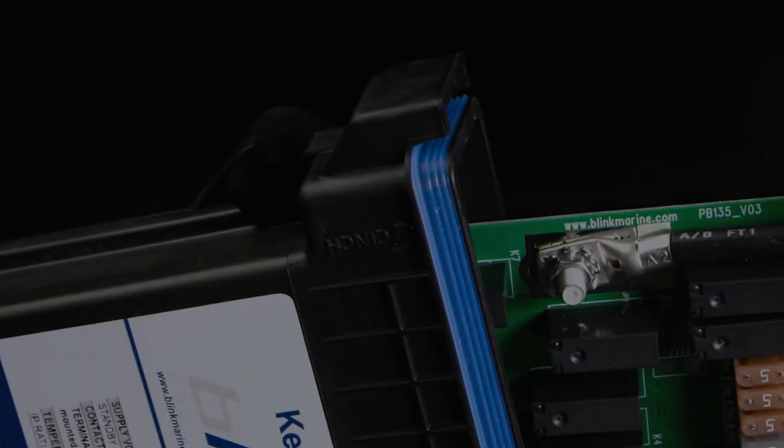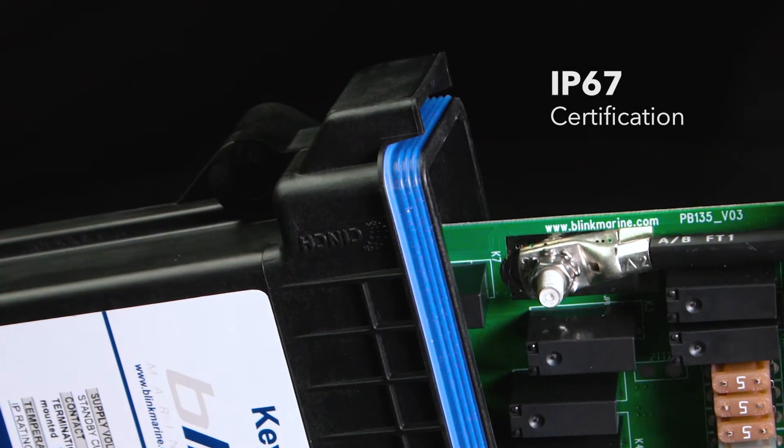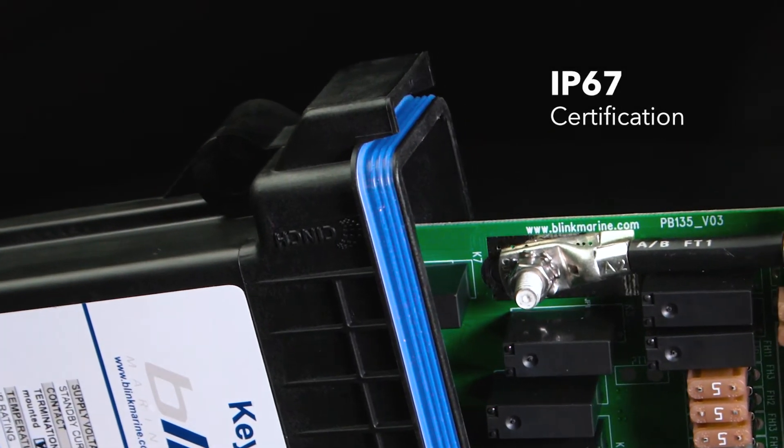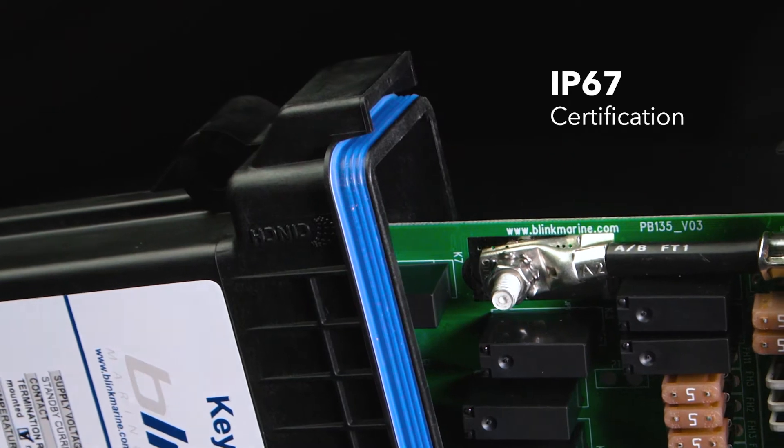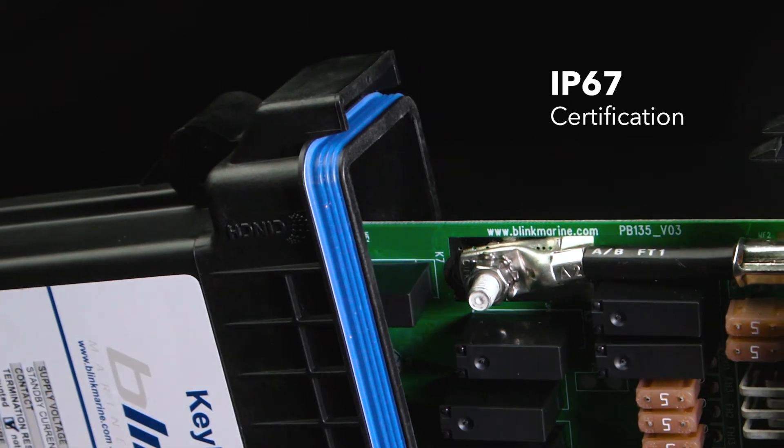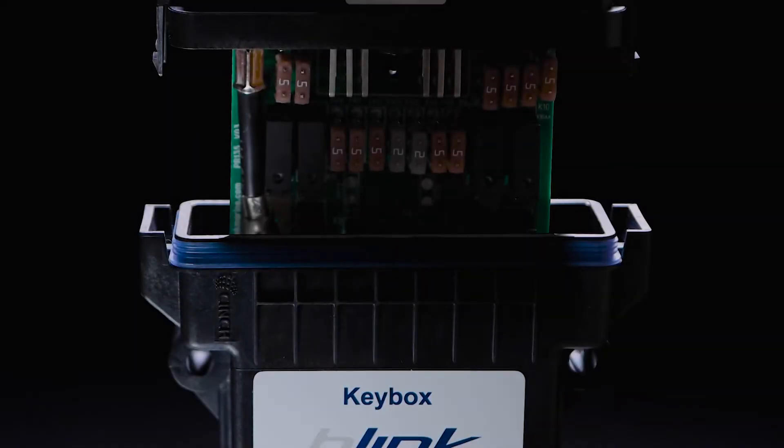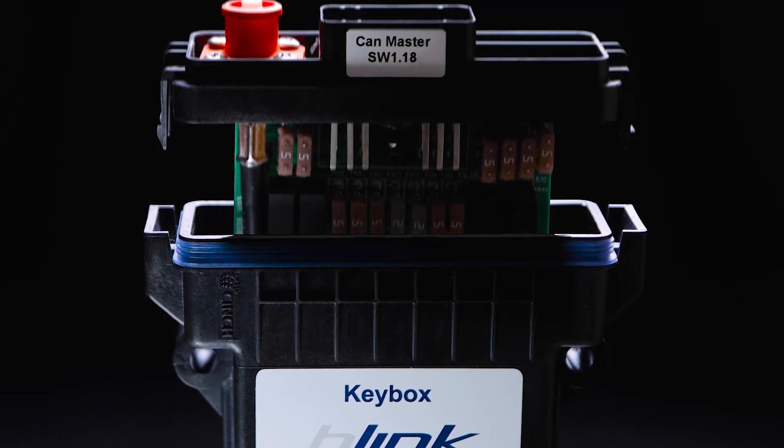Its housing is IP67 certified for extreme weather conditions, meaning you can install, connect, and operate Keybox anywhere.